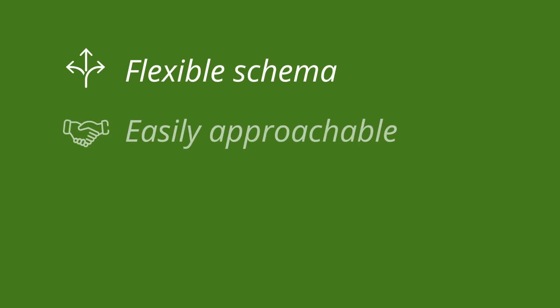NoSQL document databases like AWS DocumentDB provide many benefits. They have a flexible schema that can be readily adapted as your business grows and changes. NoSQL platforms are easily approachable for developers who are already fluent in languages like JavaScript, but who are less acquainted with SQL.